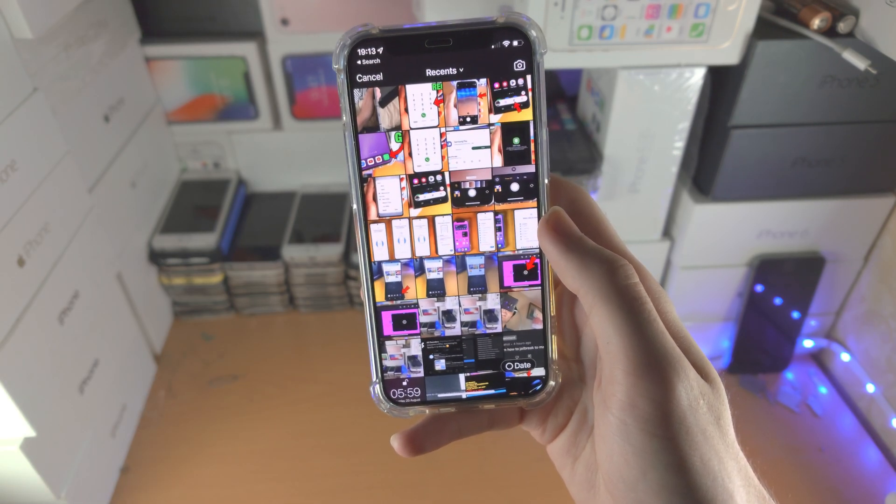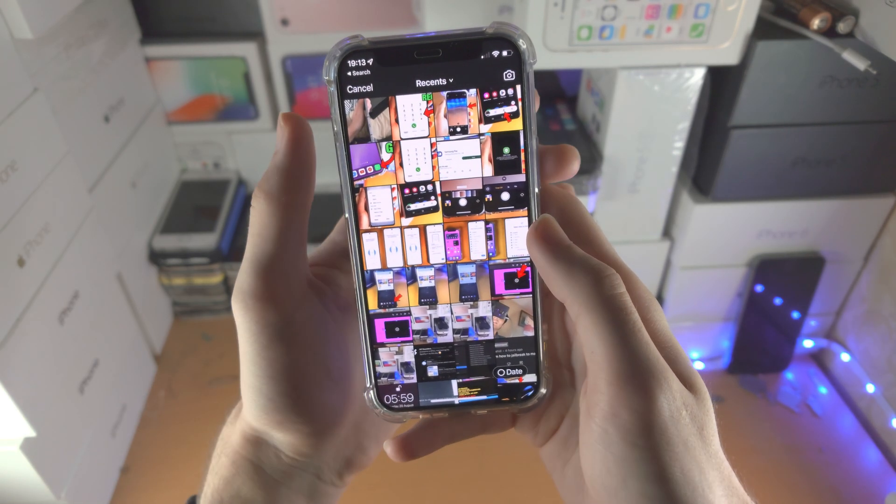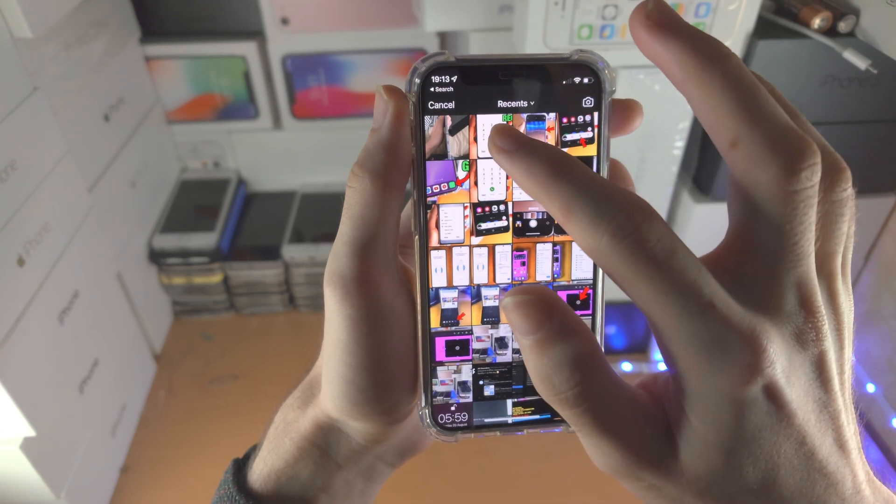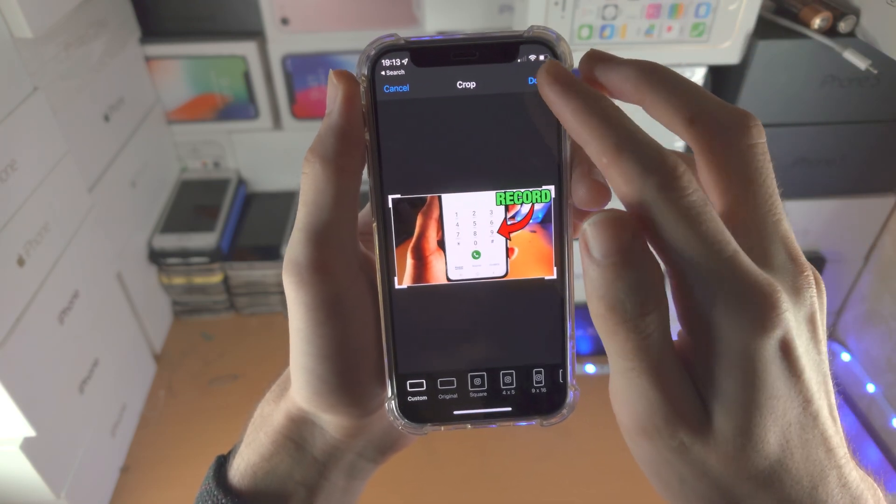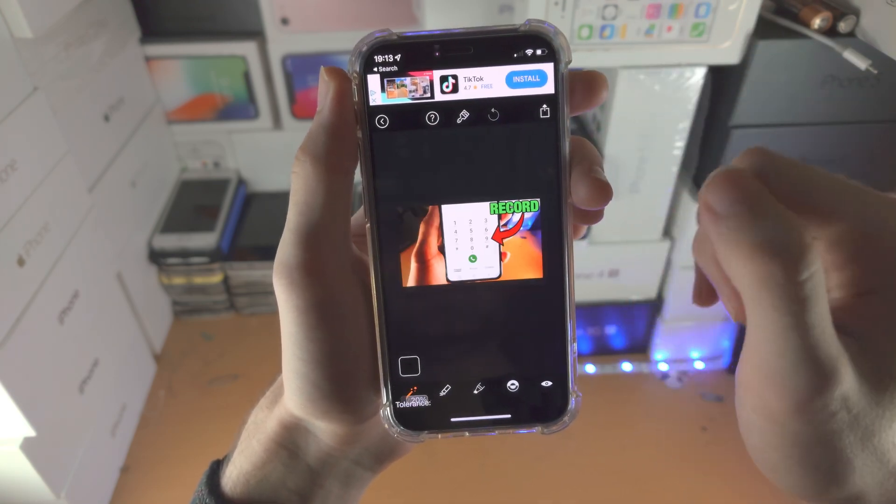We'll tap on photo and you just need to select the photo you would like to remove the background from, then tap on done.